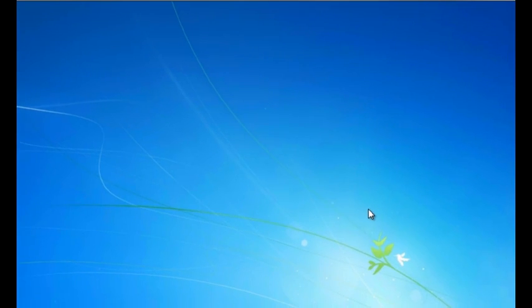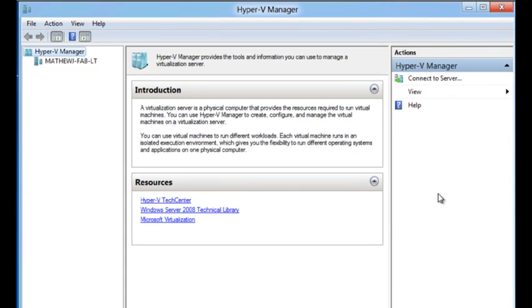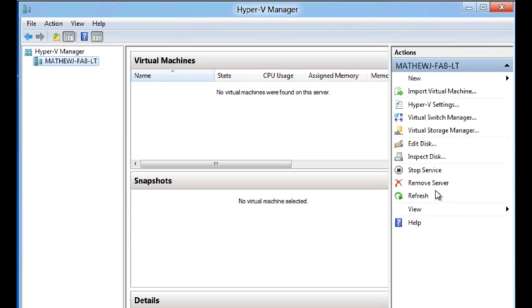After the reboot, you log back in and you see that Hyper-V has been installed. Now that we have installed Hyper-V, let's go ahead and set up a virtual network.